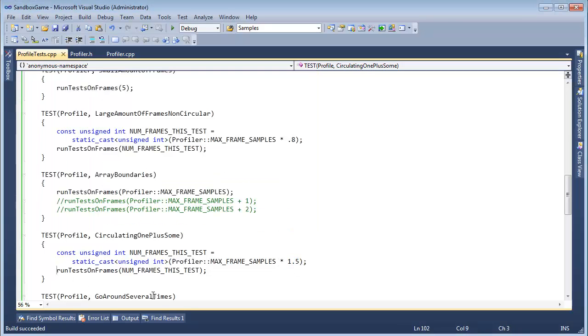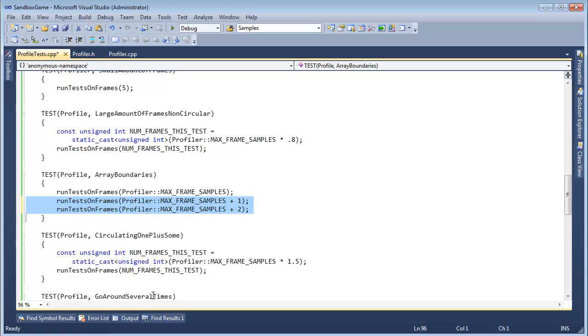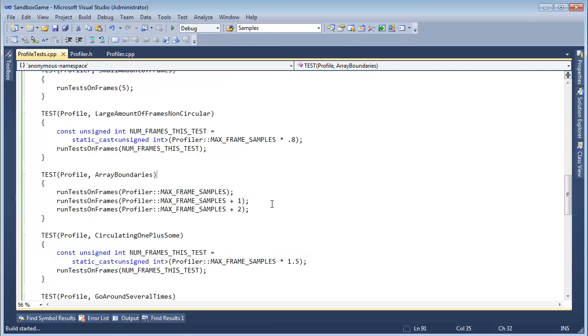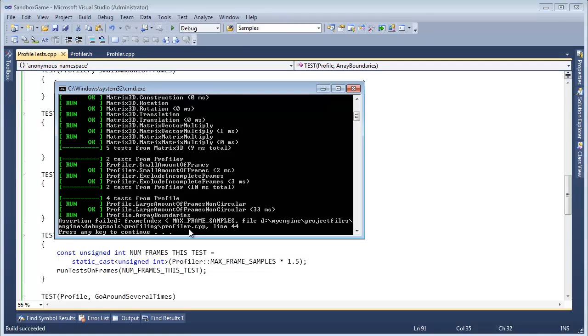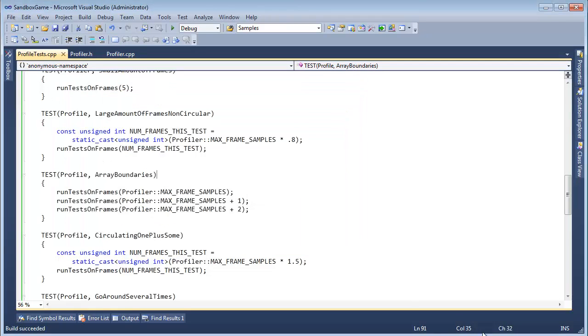So I'm going to uncomment the two of these. And the goal over the next video or two, or however long it takes, is to get these tests to pass. Let's just verify. The first one will make the assertion and stop.